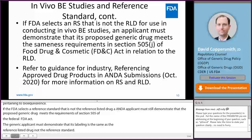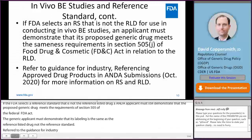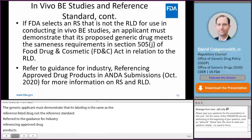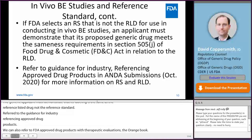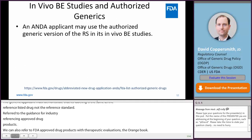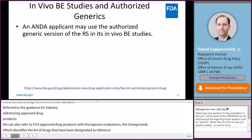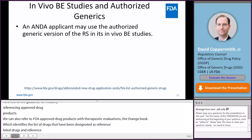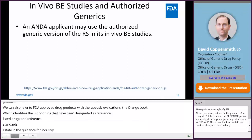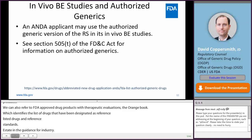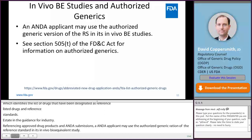You can refer to FDA's approved drug products with therapeutic evaluations, the Orange Book, which identifies the listed drugs that have been designated as reference listed drugs and reference standards. As stated in the guidance for industry referencing approved drug products in ANDA submissions, an ANDA applicant may use the authorized generic version of the reference standard in its in vivo bioequivalence studies. You can see Section 505 of the Federal Food, Drug, and Cosmetic Act for additional information on authorized generics.